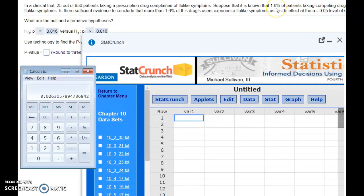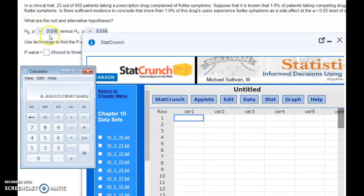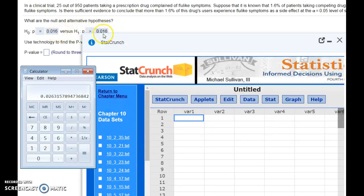Those drugs only give 1.6% of people flu-like symptoms. So our assumption was that our drug would be the same, and our alternative hypothesis is that our drug actually gives more than 1.6% of people flu-like symptoms.